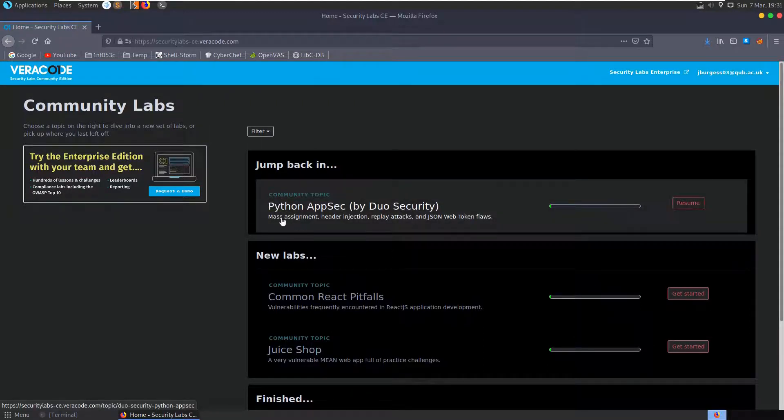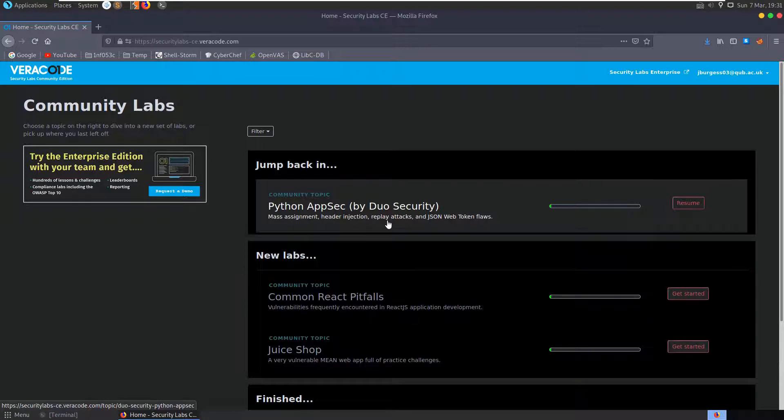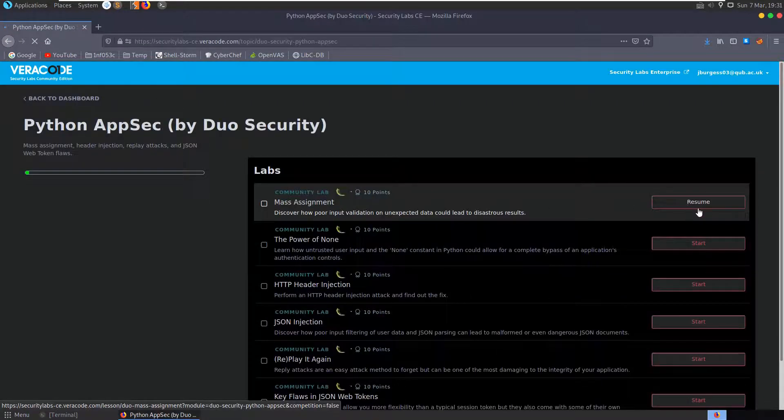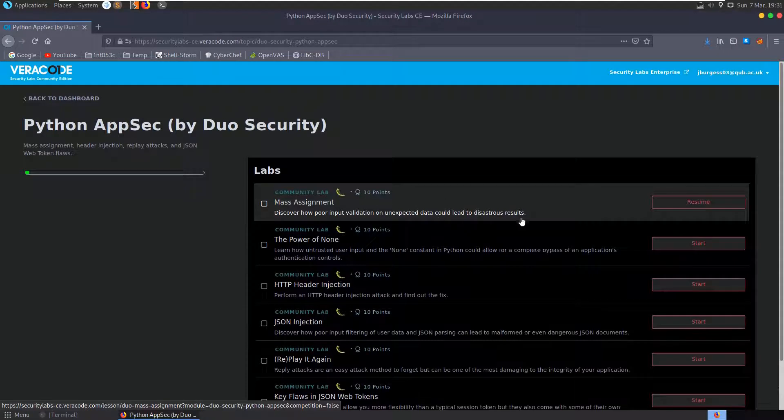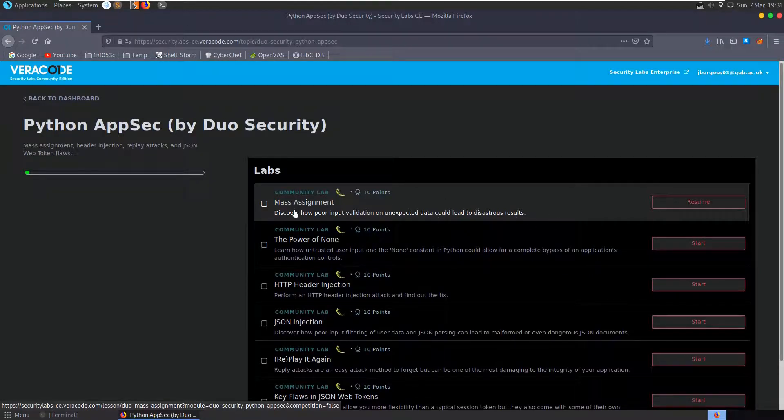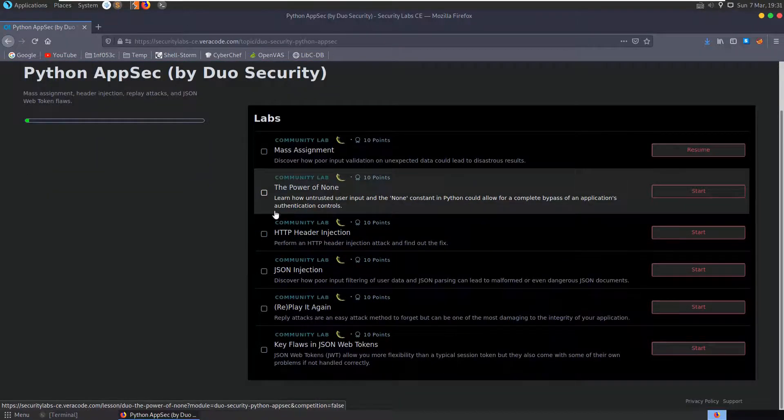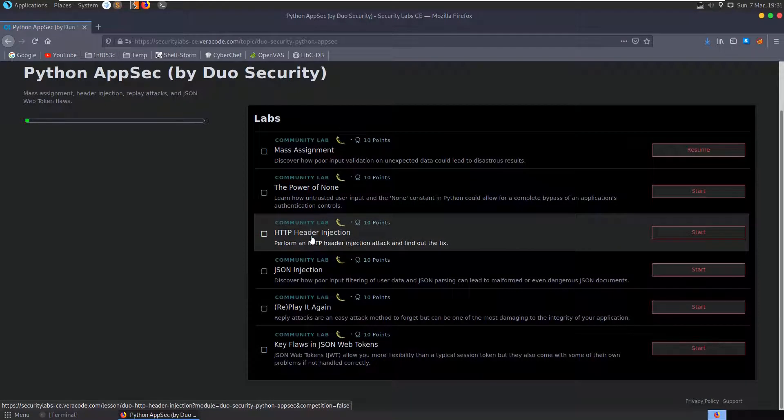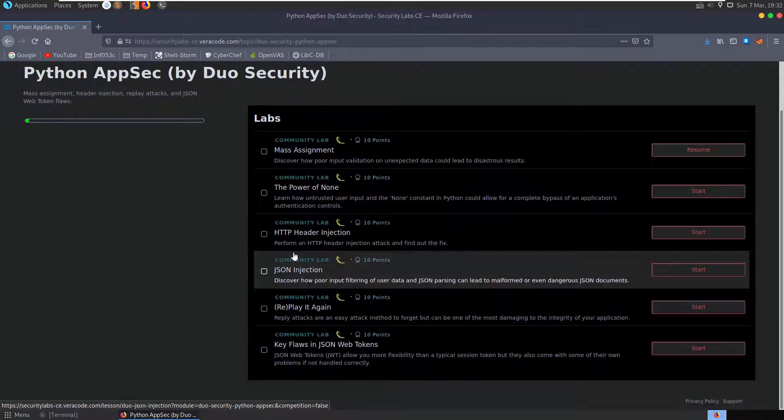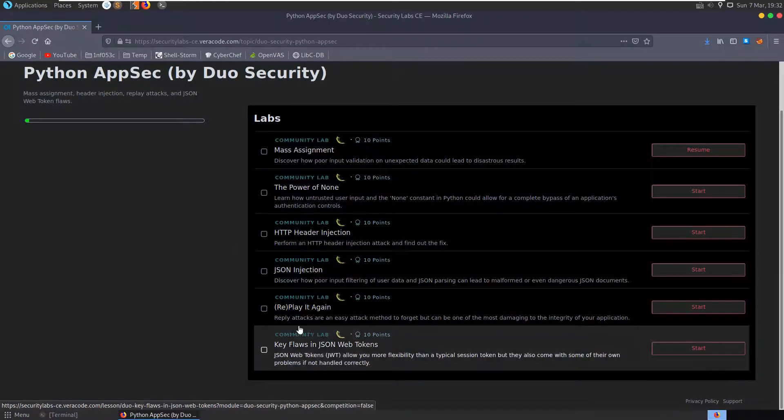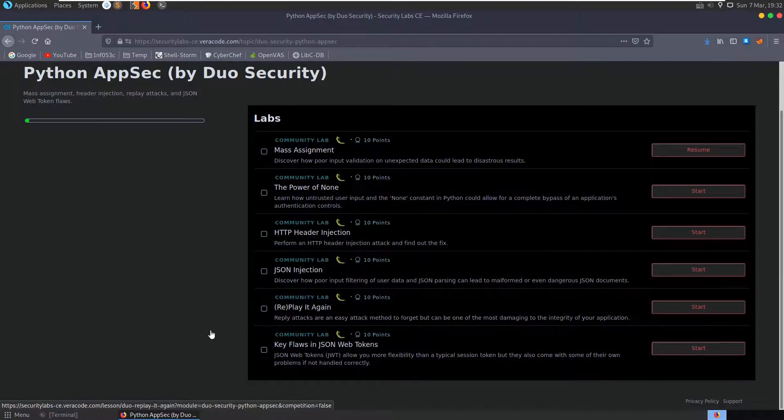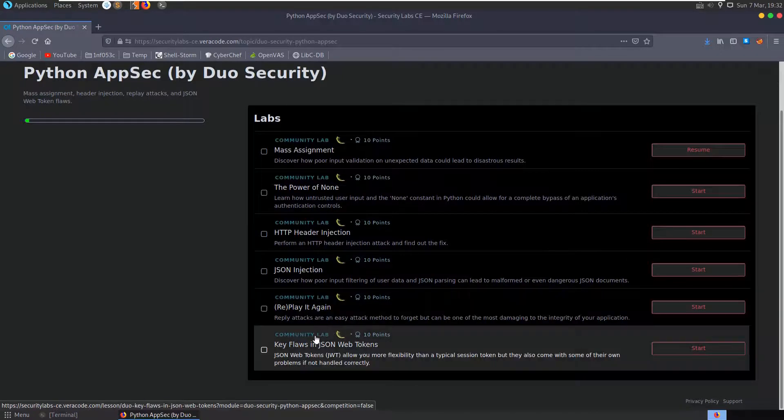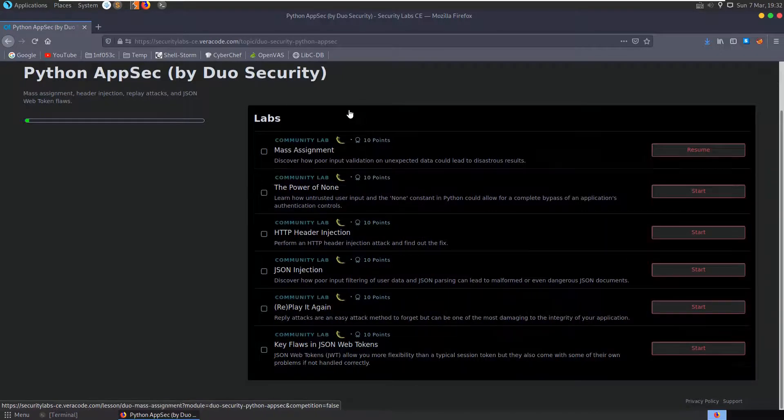So we looked at how to generate RSA keys and encrypt files with AES and things like that, and do some MD5 hashing base64 encoding. Now it looks like this is probably going to step it up a little bit. We can see this contains mass assignment, header injection, replay attacks, and JSON web token flaws. I've already started it, just had a quick look at the first section there.